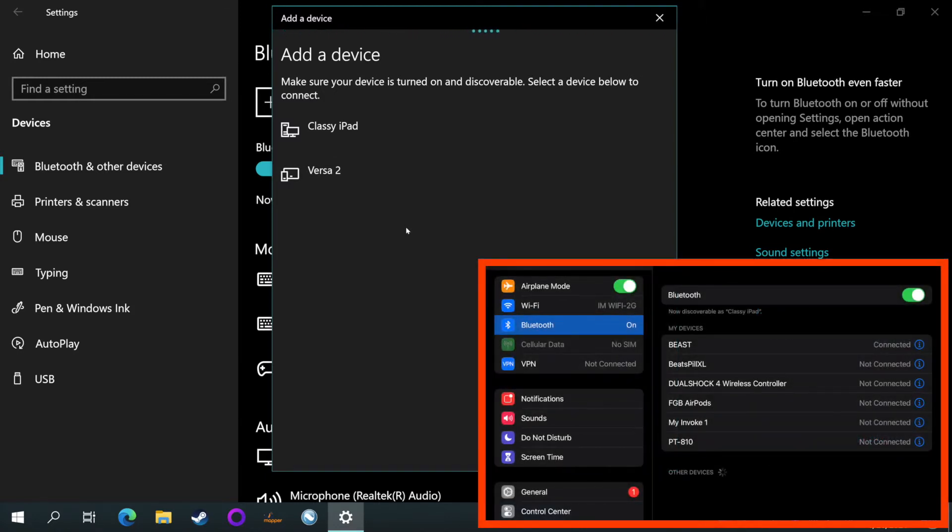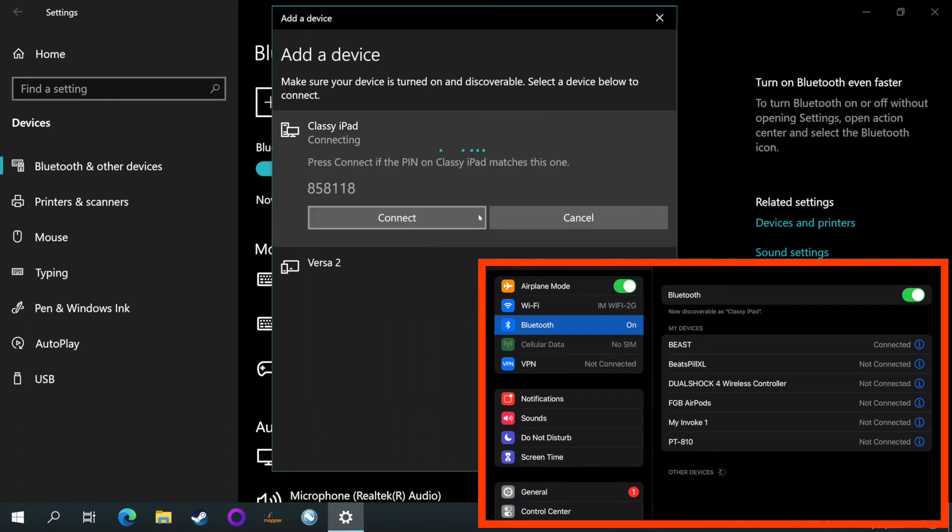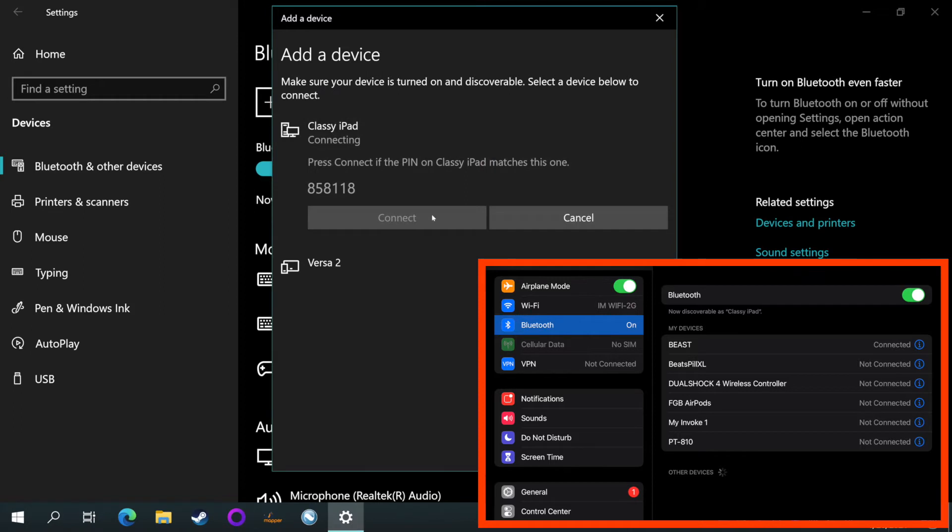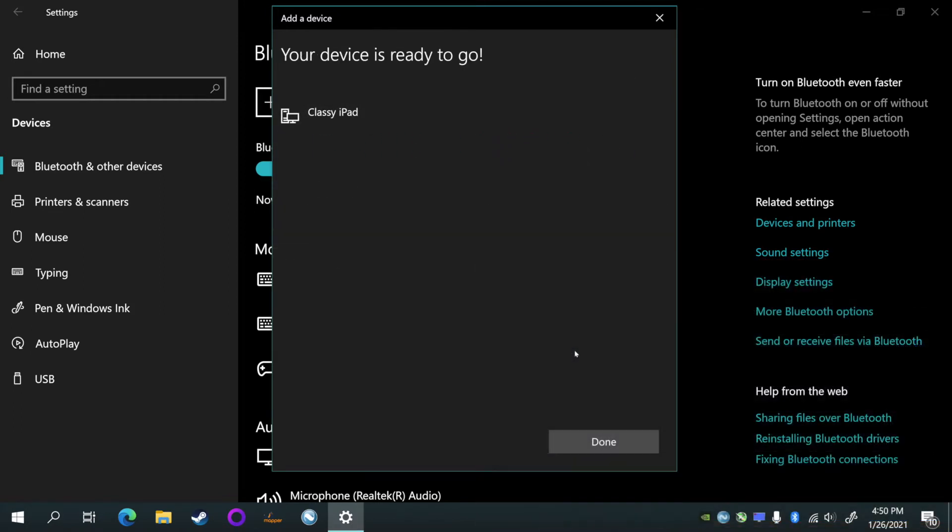For me, I'm connecting to my iPad, so I'm gonna select 'Classy iPad', and it's gonna come up with a six-digit PIN. You should see something similar on the device that you're trying to connect to. So on my iPad that same PIN came up and I hit connect, pair. All right, and we're connected, so we can move on to the next step.